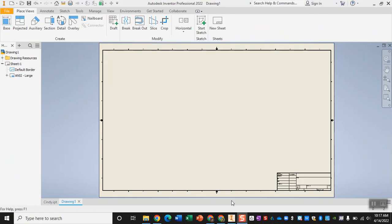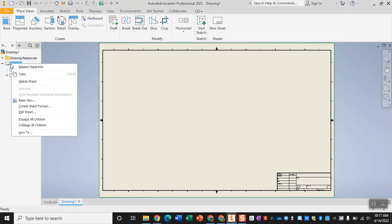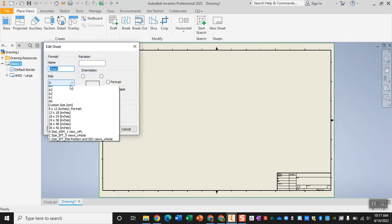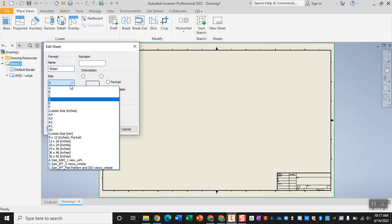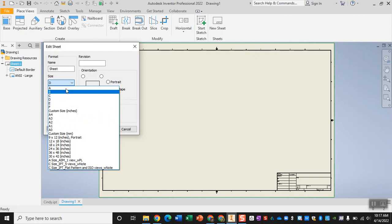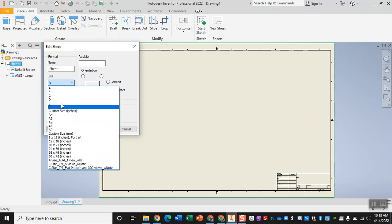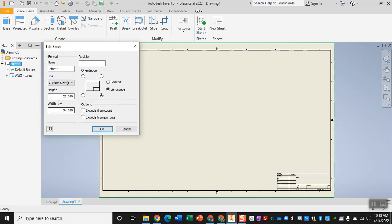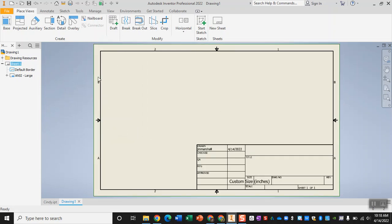The first thing we do when we get into our drawing is to adjust our sheet size. Over here on our model browser, we're going to right-click where it says Sheet 1, and then come down to Edit Sheet. From there, we are using legal size paper, which is about 8.5 by 14 inches, and you'll see that that is not anywhere here in our presets. So we're going to be using a custom size. Our height is going to be 8.5, and our width is going to be 14. We're going to click OK, and that is going to create this layout.